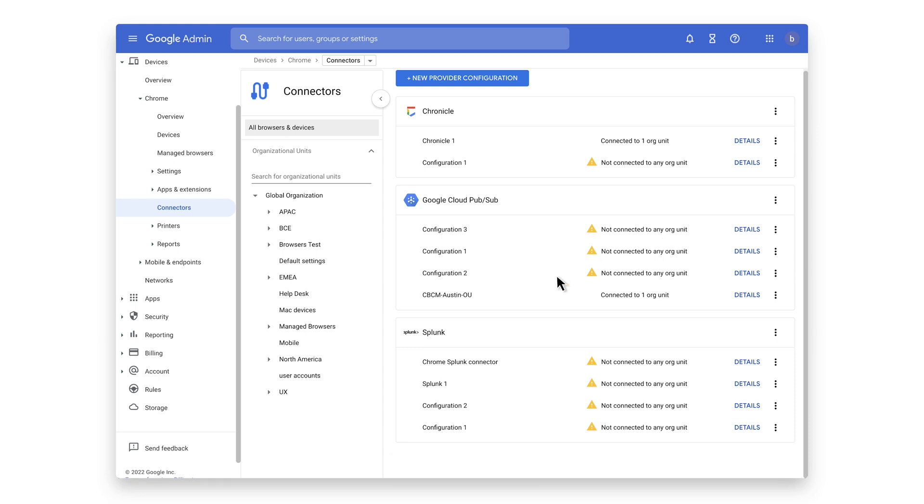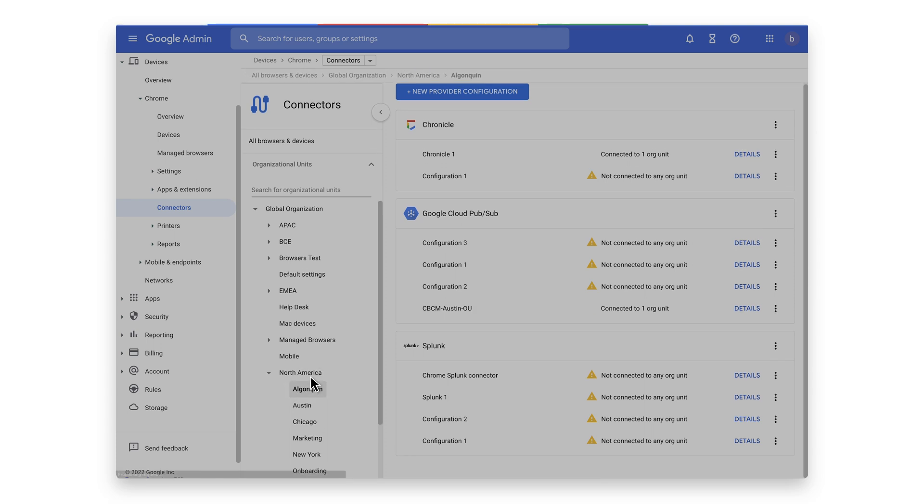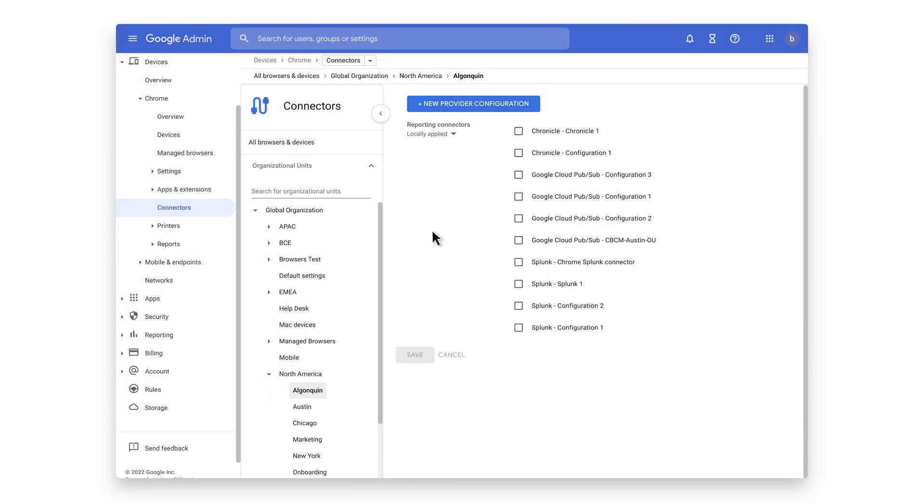Now I will select the organizational unit that I turned on the reporting events. Select the Chrome Chronicle connector that was just created and hit save.